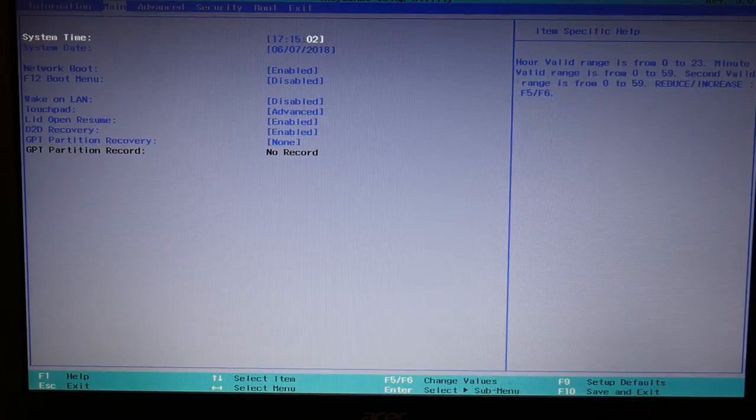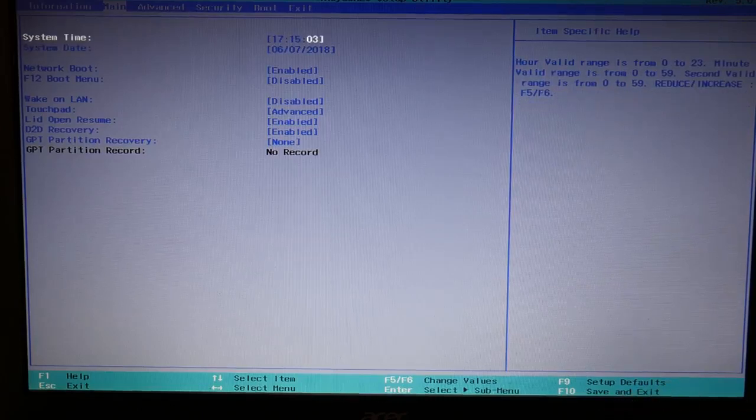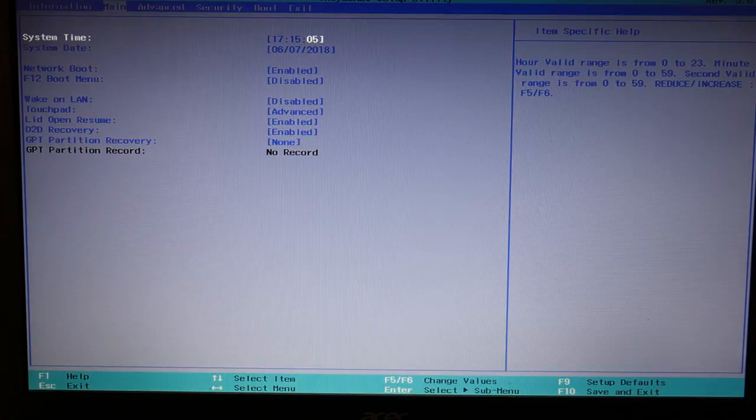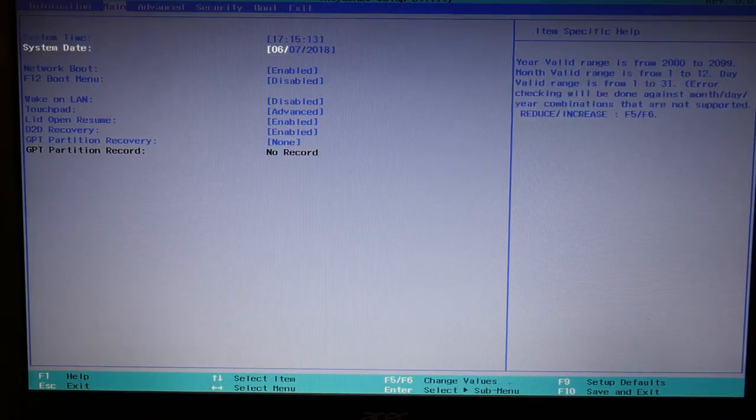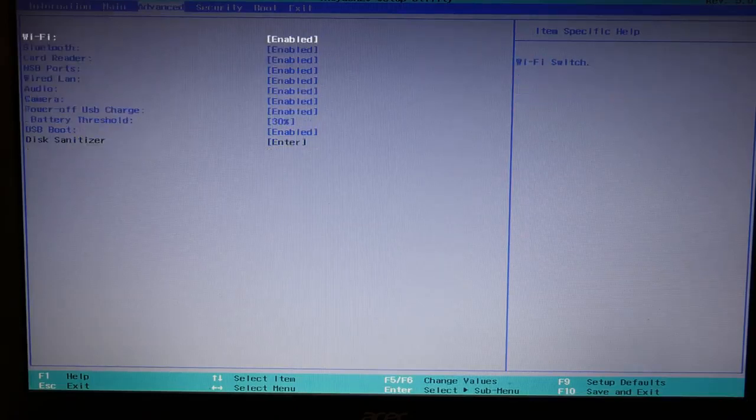So what you're going to want to do here is make sure your time and date settings are correct. If these are wrong, they can cause all sorts of errors in your computer. It can even prevent your computer from starting.